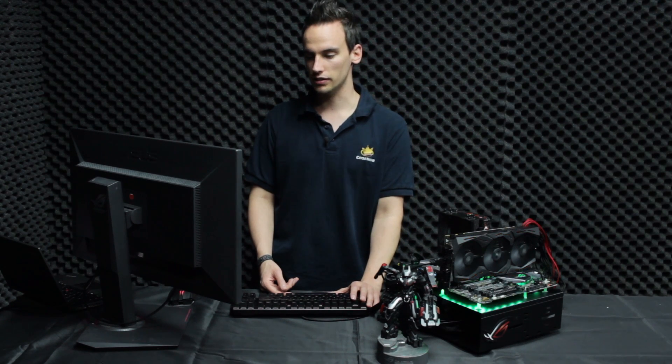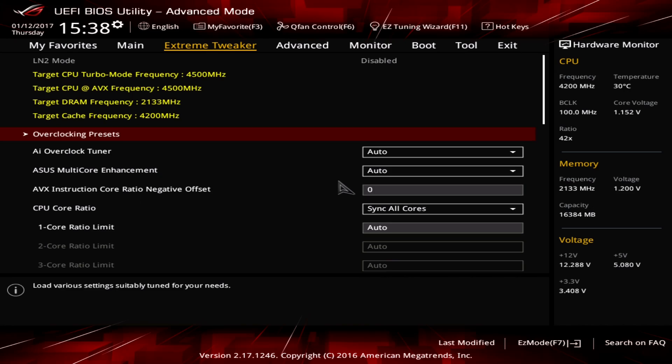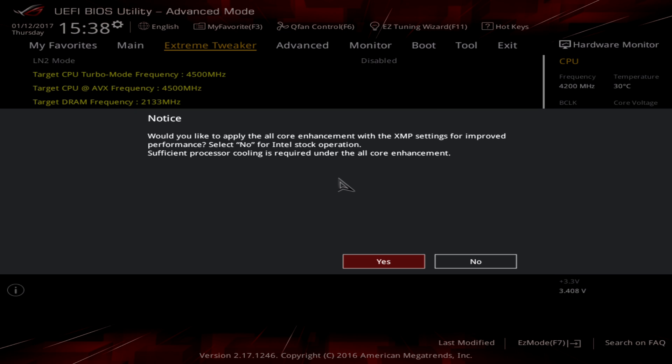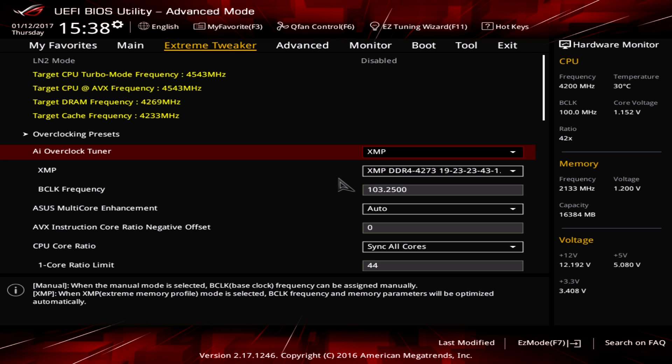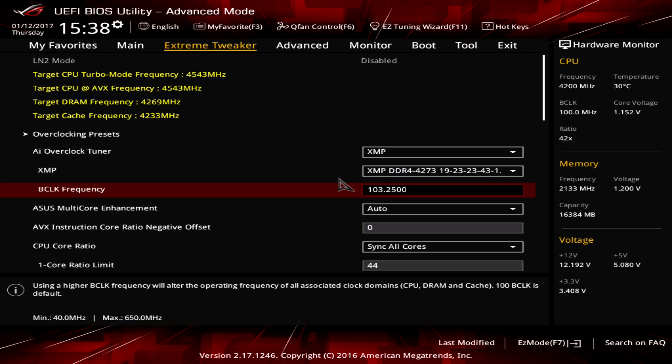So what we will do here is overclock the CPU to 5 GHz, which you should be able to reproduce. You can just copy the settings I'm entering here. Of course, also suitable for the i5-7600K. So go to AI Overclock Tuner and load the XMP profile. Select No, because we don't want to do the multicore enhancement. We don't need that because we will overclock ourselves.